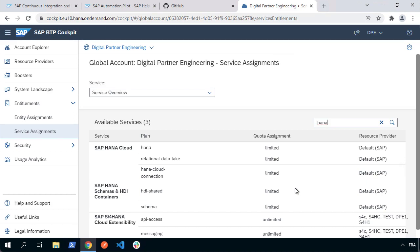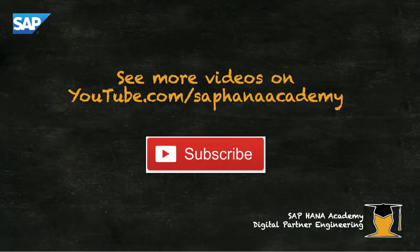We'll start actually doing that in the next video tutorial. To recap: we've seen the architecture of the DevOps scenario, looked at where to find the reference guides from the SAP Help Portal, and confirmed our global account has the required service assignments. See you in the next video tutorial where we'll start building out our scenario. You can find more video tutorials on our YouTube channel — please subscribe to be notified when new tutorials are published. Thanks for watching.